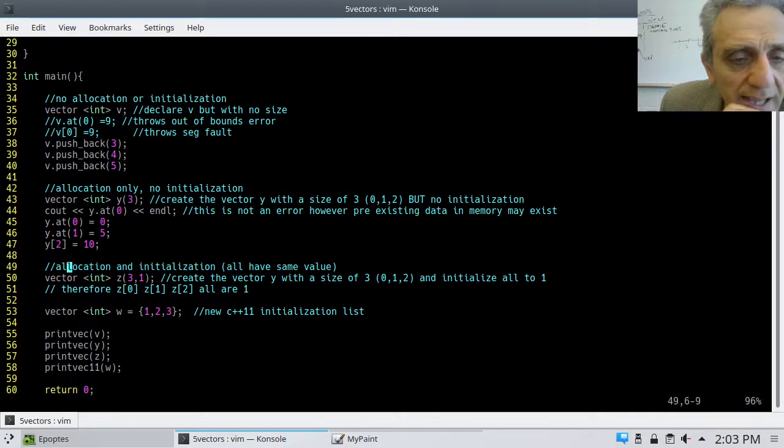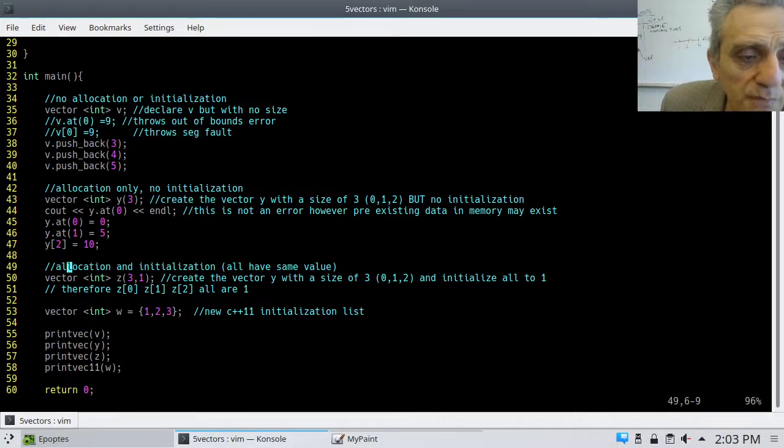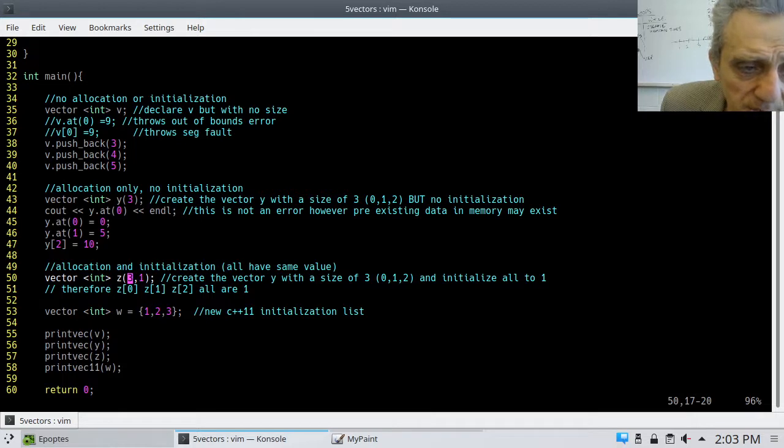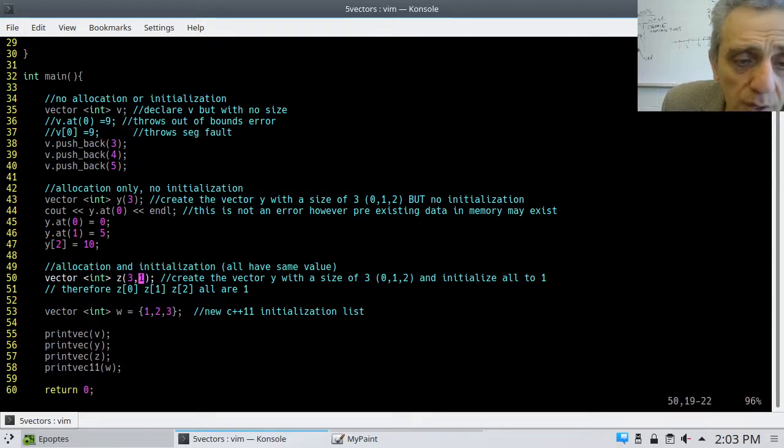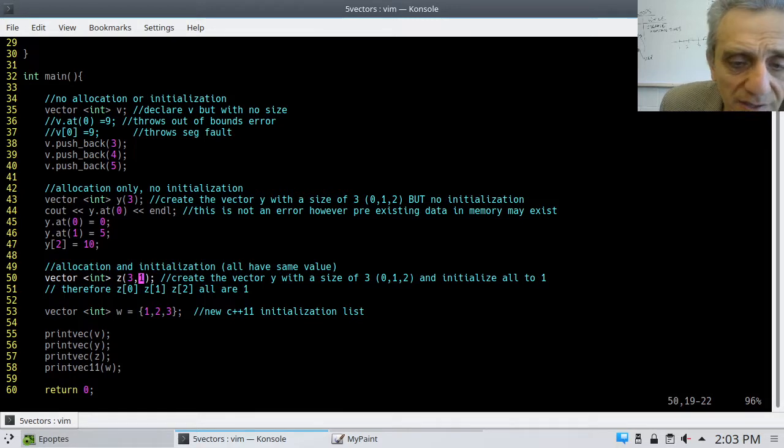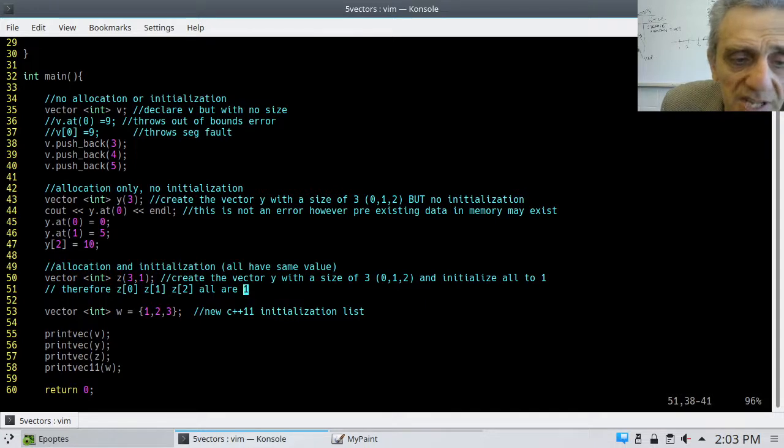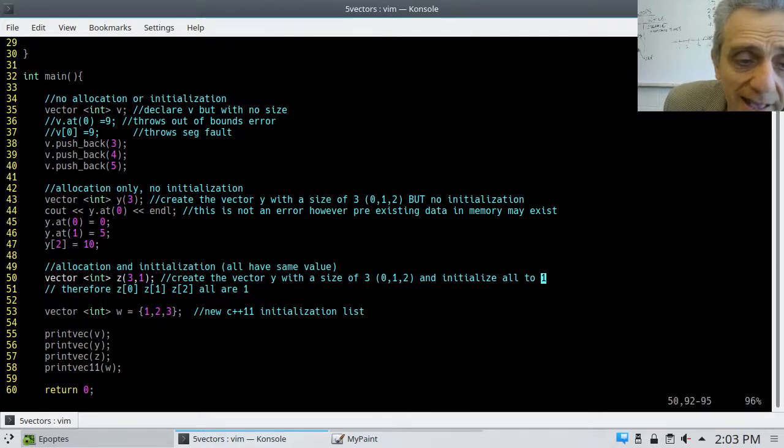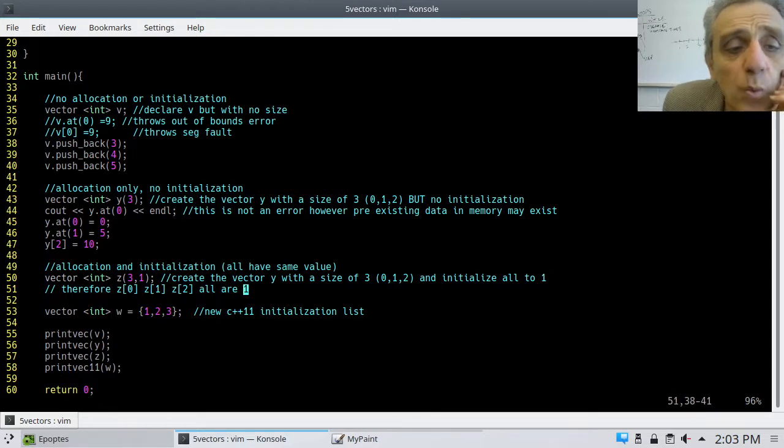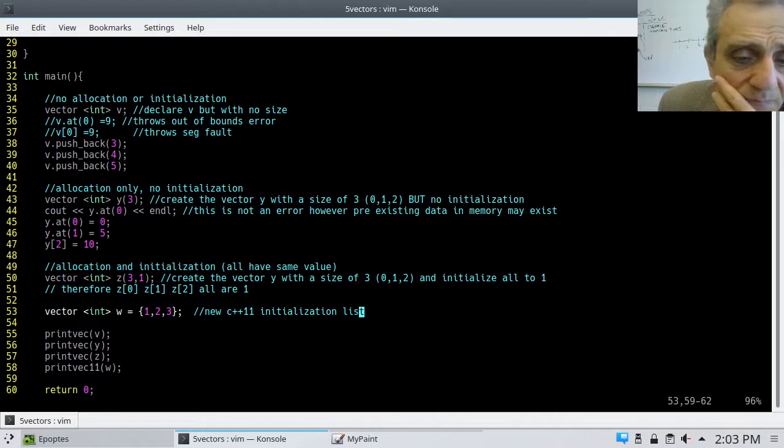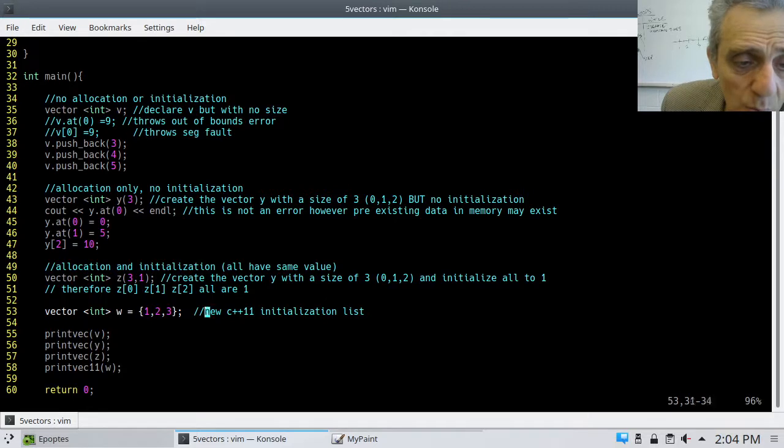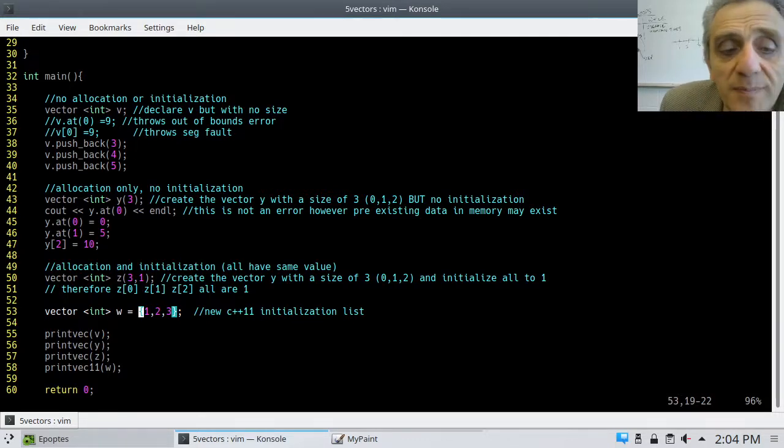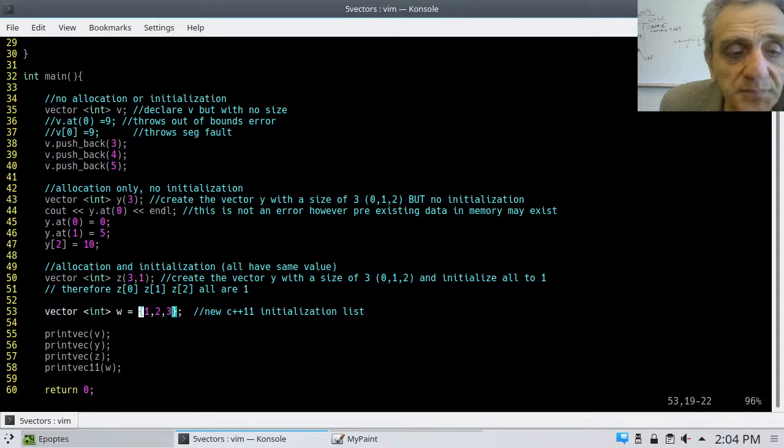Now, allocation and initialization. So, this is kind of cool. You can do both in one shot. So, in this situation, what we're doing is we're saying, allocate three integers in the vector, and also assign them all the initial value of one. That means that they're all going to have the same initial value of one. So, Z0, 1, and 2 are all going to equal one. Whereas, this, with the curly braces, is a C++11 initialization list. Where everything happens at once. So, you allocate three, and you assign them all to 1, 2, 3.